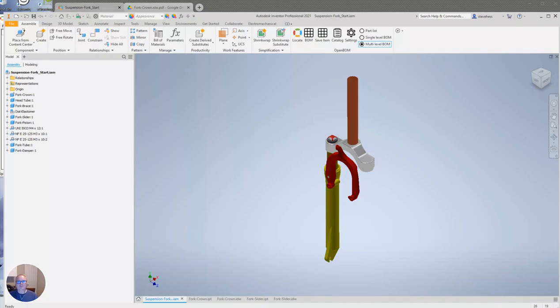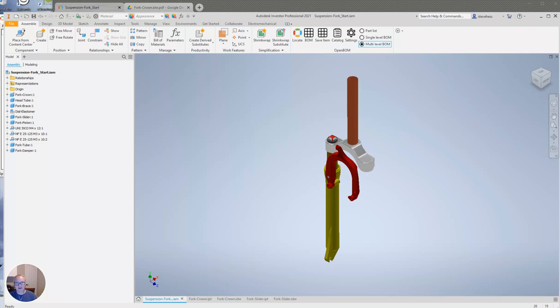Hey everybody and welcome. This is Steve from OpenBOM and I'm excited to bring to you the latest release of the OpenBOM for Autodesk Inventor add-in.